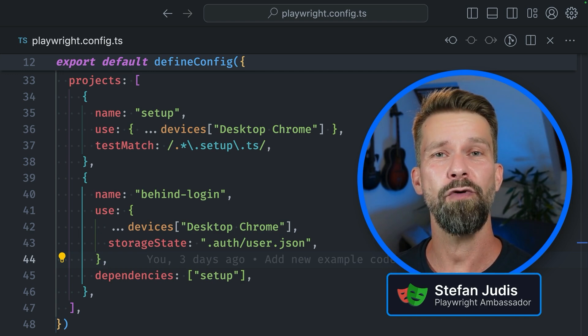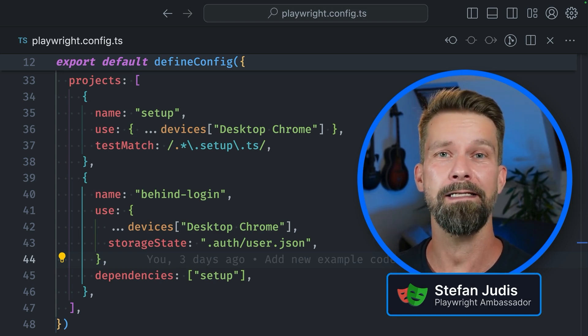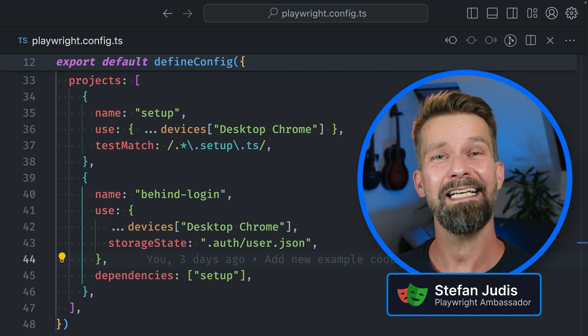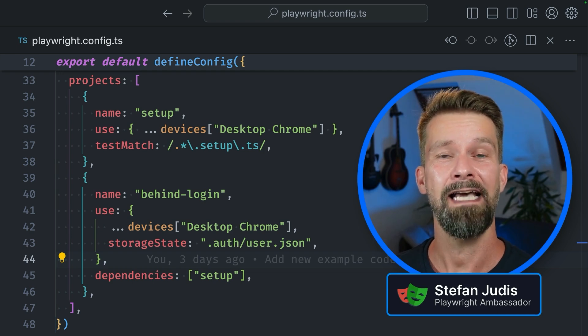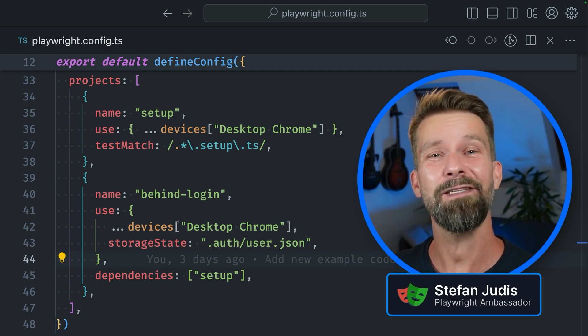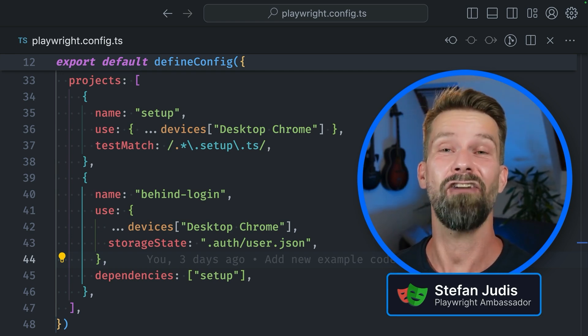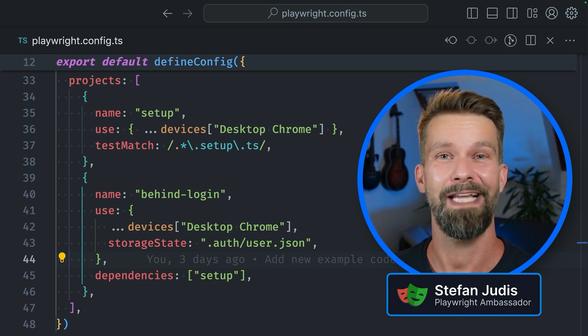In this video, I will show you how you can use Playwright project dependencies and storage state to save some state, save some work and make your end-to-end tests run faster. Let's go!